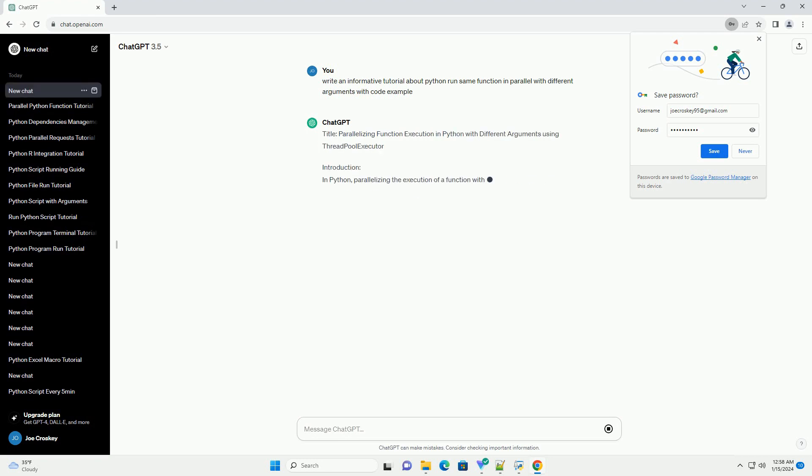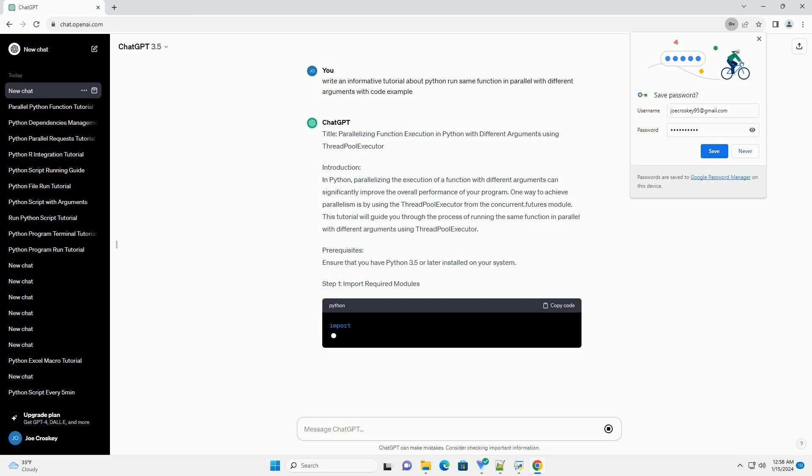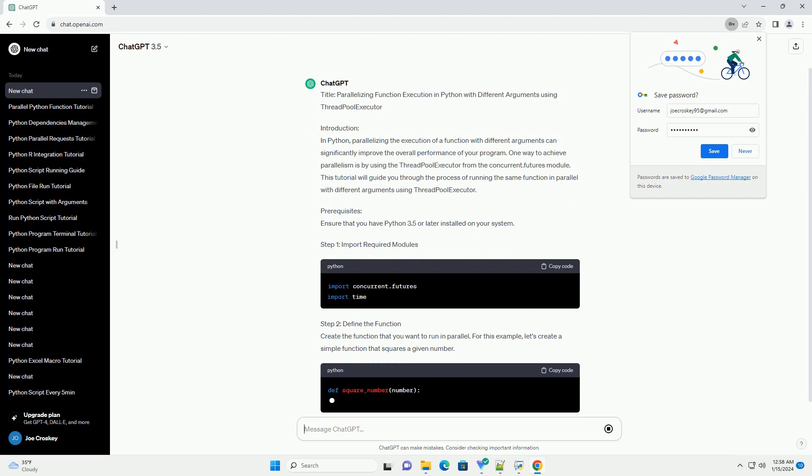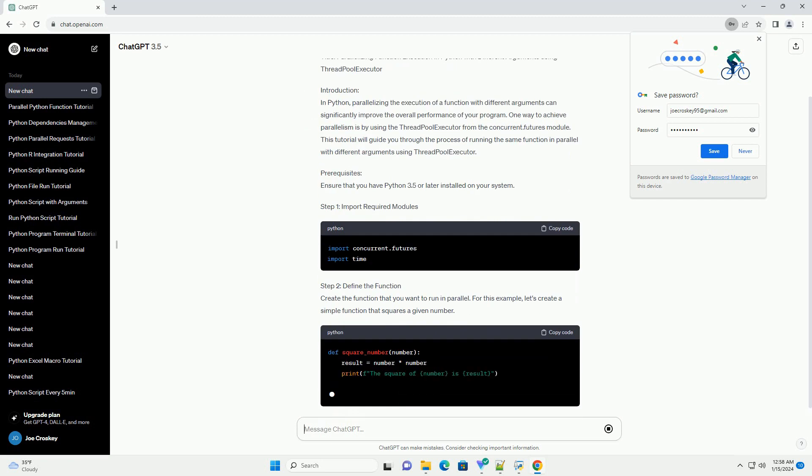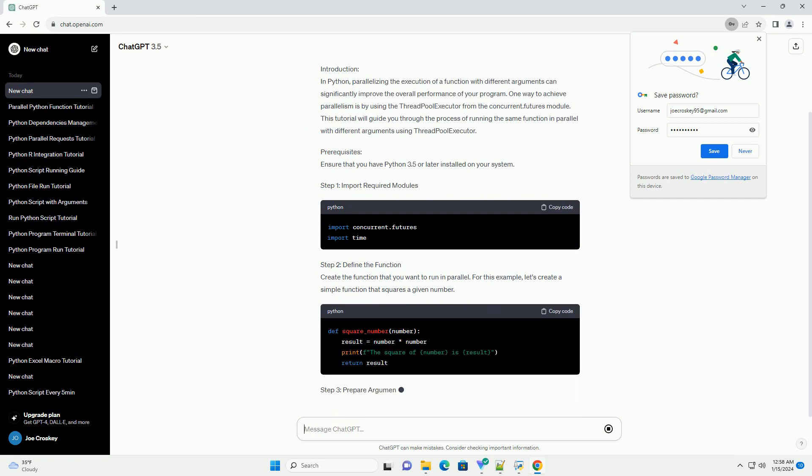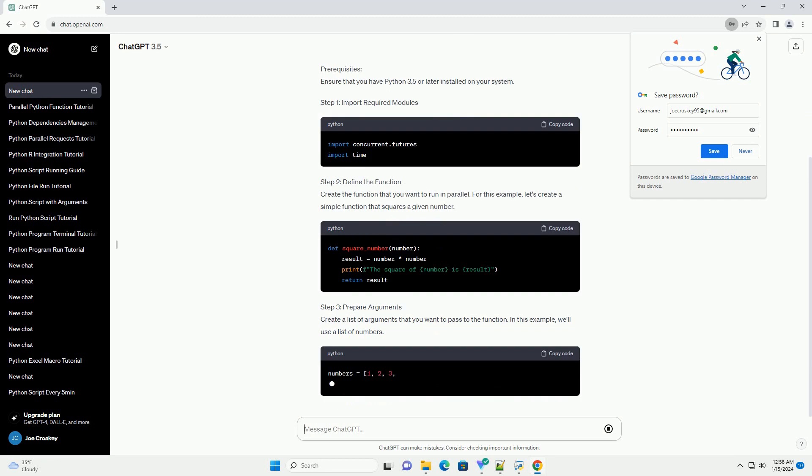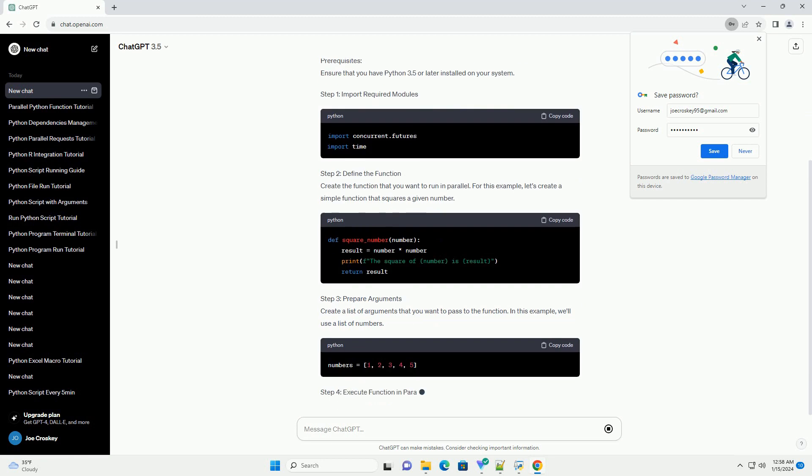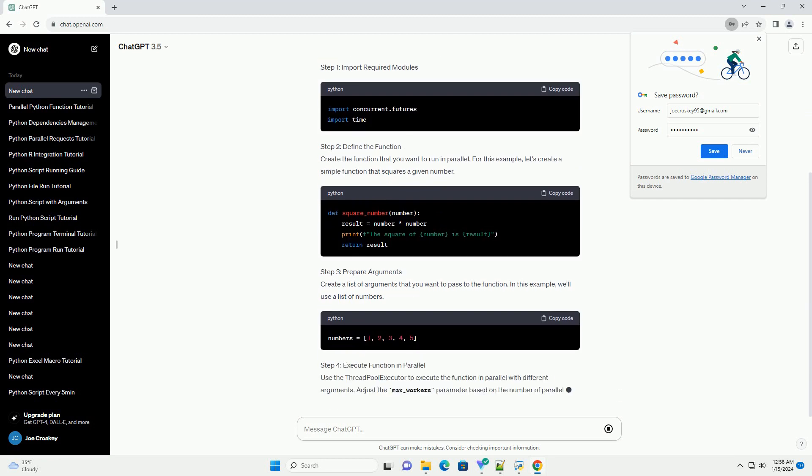Introduction: In Python, parallelizing the execution of a function with different arguments can significantly improve the overall performance of your program. One way to achieve parallelism is by using the ThreadPoolExecutor from the concurrent.futures module. This tutorial will guide you through the process of running the same function in parallel with different arguments using ThreadPoolExecutor.